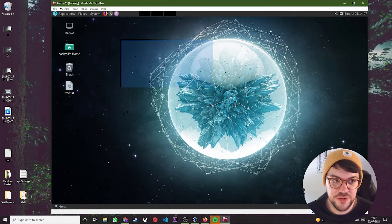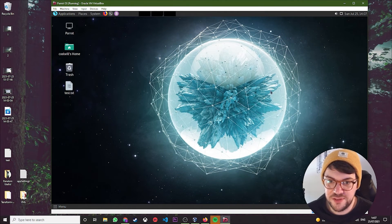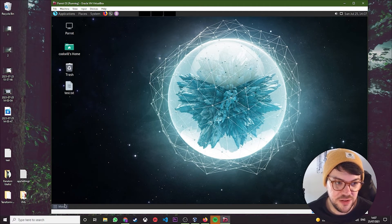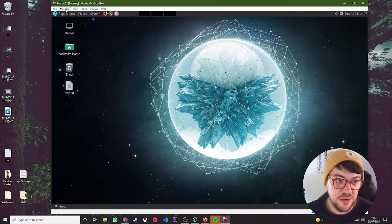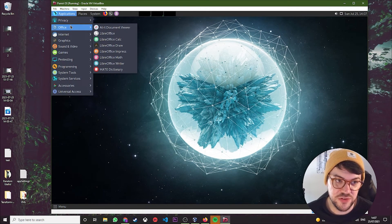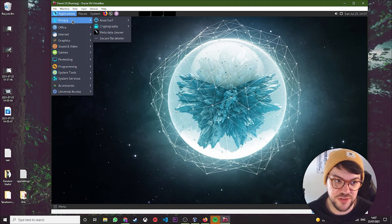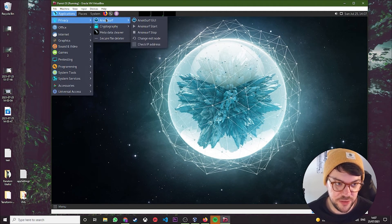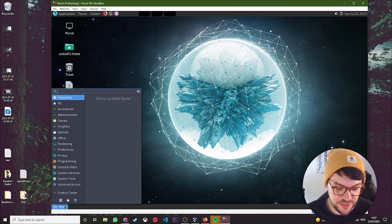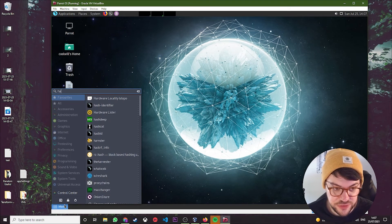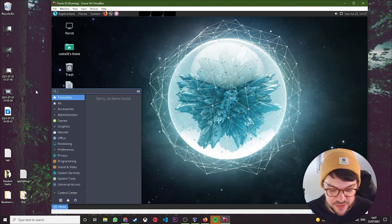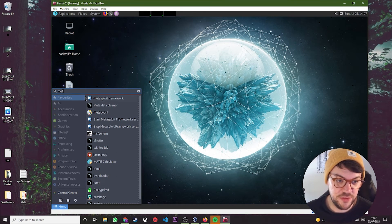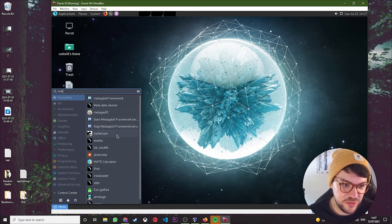So there we go, guys. That's a fully configured ParrotOS. We can come to the menu and we've got all these fancy tools installed up here. Applications—you've got your standard stuff like office, your privacy stuff like Anonsurf, which is really great, then you've got amazing things like Hashcat, which is used for password cracking.